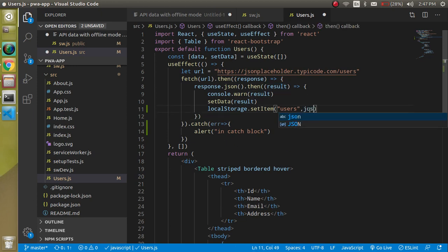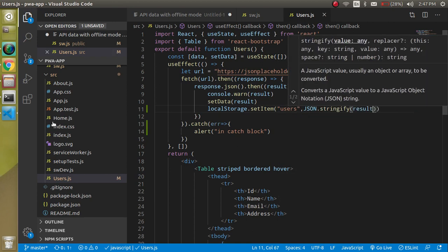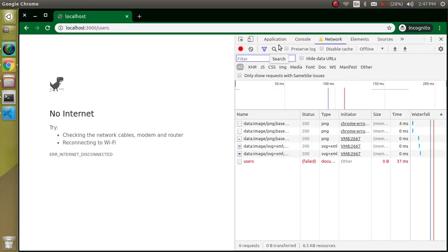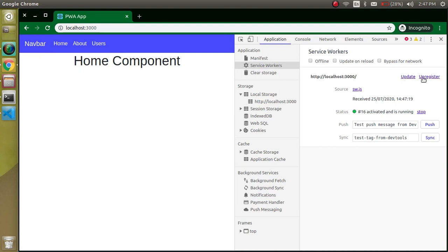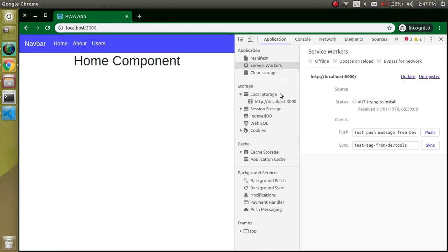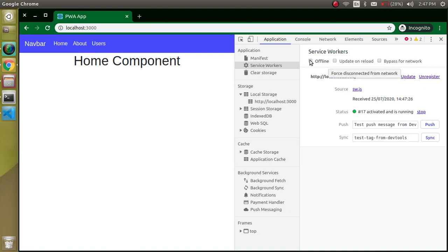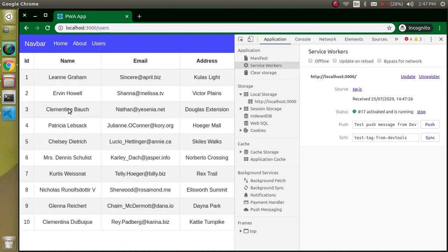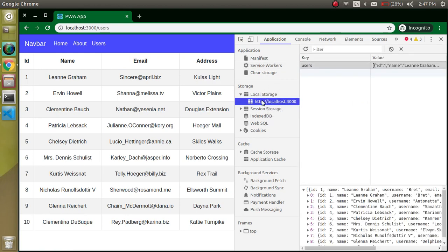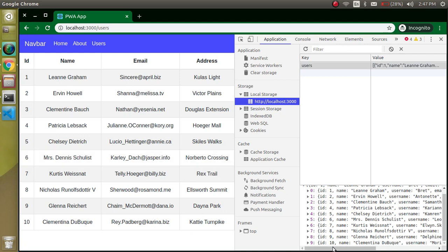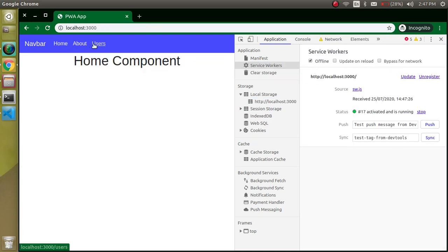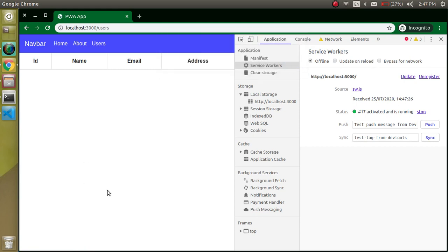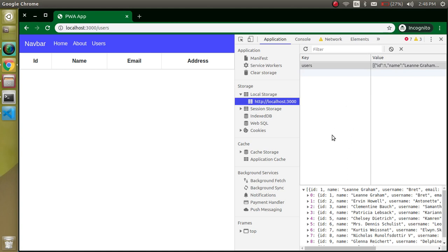Now let's come back. Since we were working in offline mode, we need to clear things and unregister again. Make it online, go to the users page — data is perfectly working. Now check localStorage and you can see all the data from our site is stored there. Now let's go offline, go to the service worker, make it offline, navigate to home and back — we are in the catch block and no data is showing, but localStorage has the data.